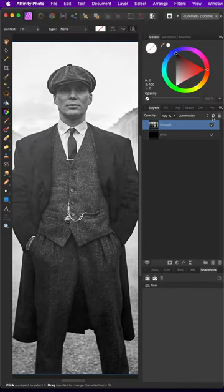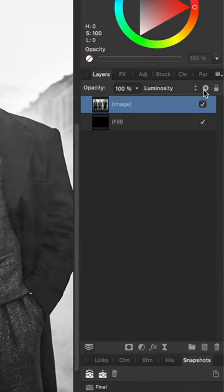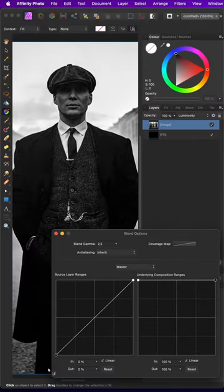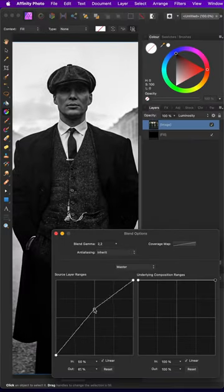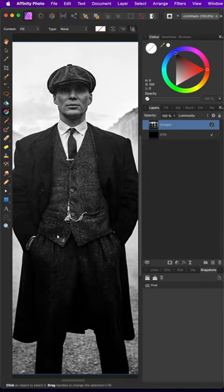To make it more dramatic we can now open up the blend ranges and lower the shadows from the source range. Instant drama.